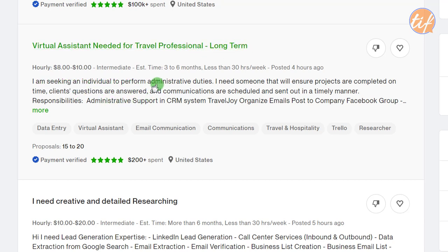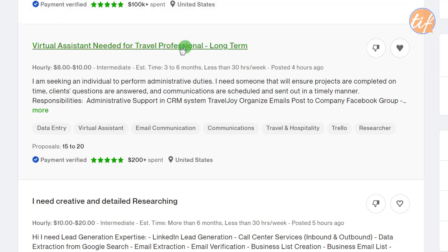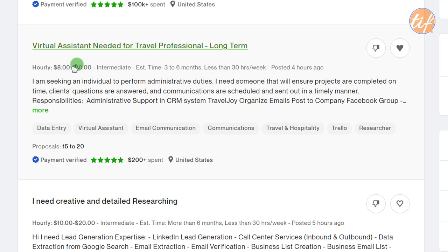This job is for a travel professional — a virtual assistant to perform administrative duties, ensure projects are completed on time, answer client questions, and handle communication. This matches my ideal job. The hourly rate is $8–$10, which is a little low, but if I'm working on two jobs simultaneously with less than 30 hours a week, it could be fine. I'll save it and review the full description.